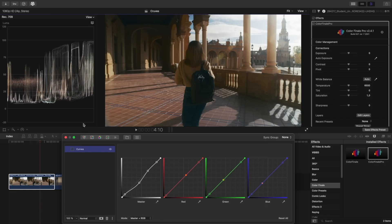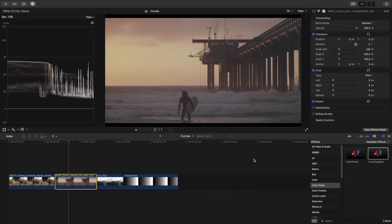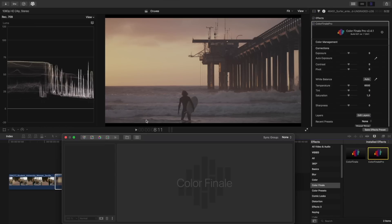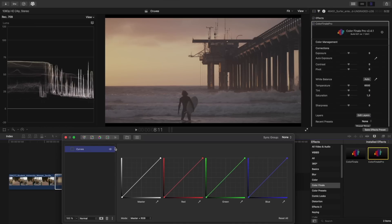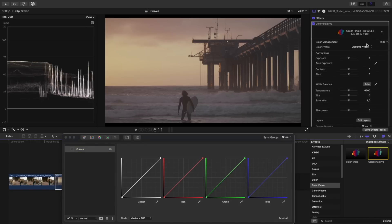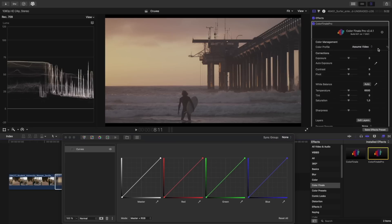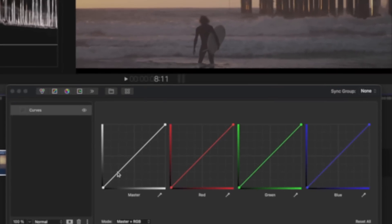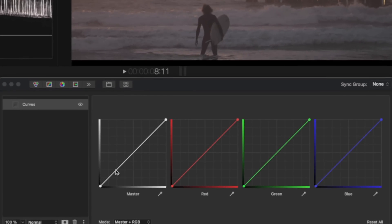Let's move on to the next example. Applying Color Finale, opening the curves. This video is in log. The options assume log, use ACES, and use input LUT, apply tone mapping, and transform the color space into a color space for video, such as Rec. 709 or Rec. 2020. If we don't apply any of these options, we can use curves to manually tone map this image to give the right amount of contrast.